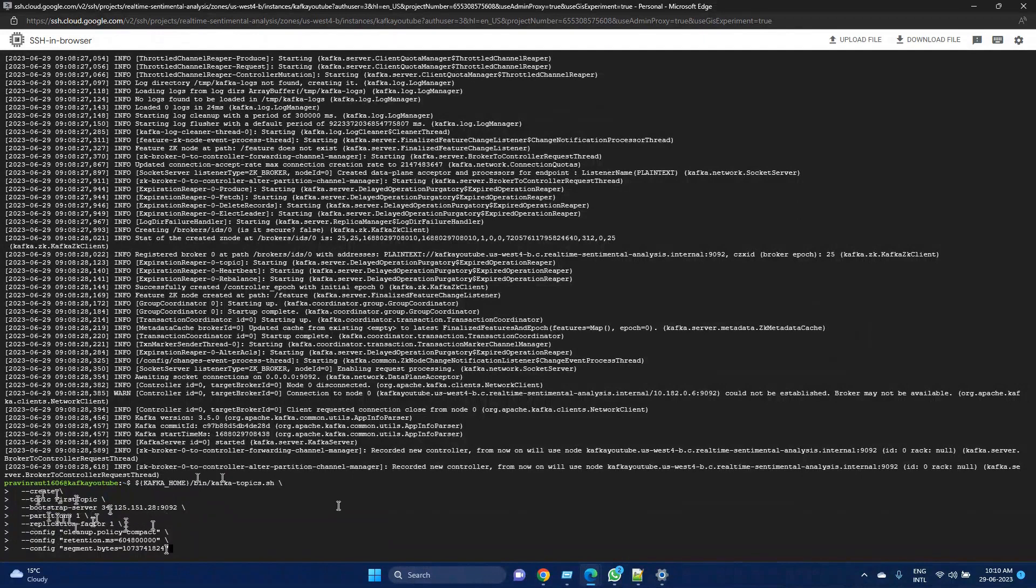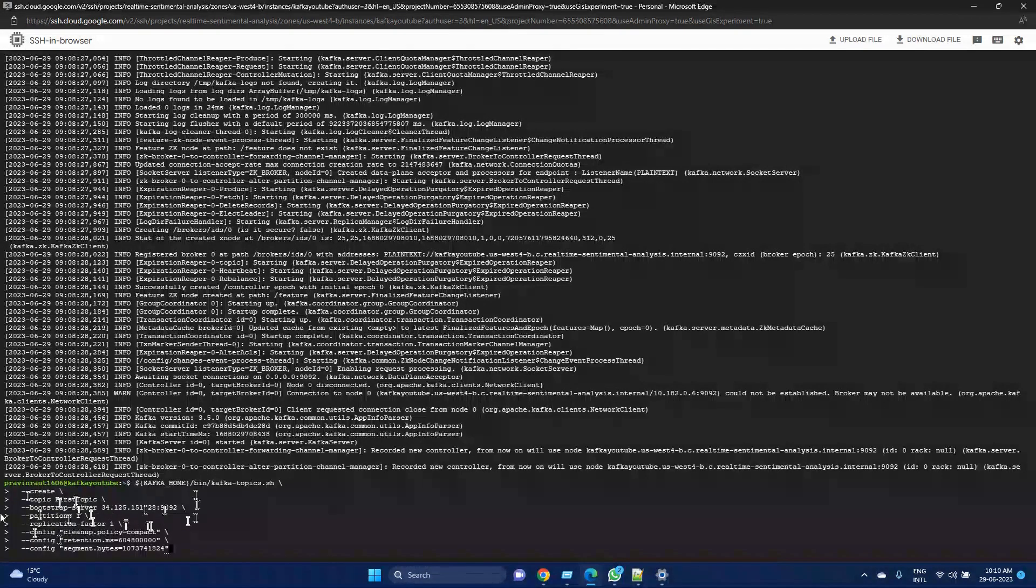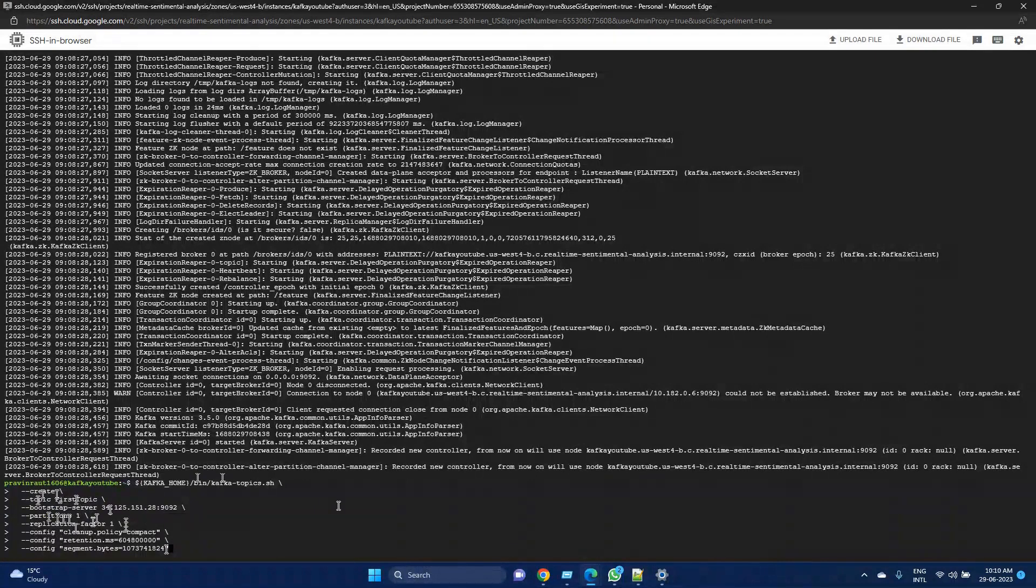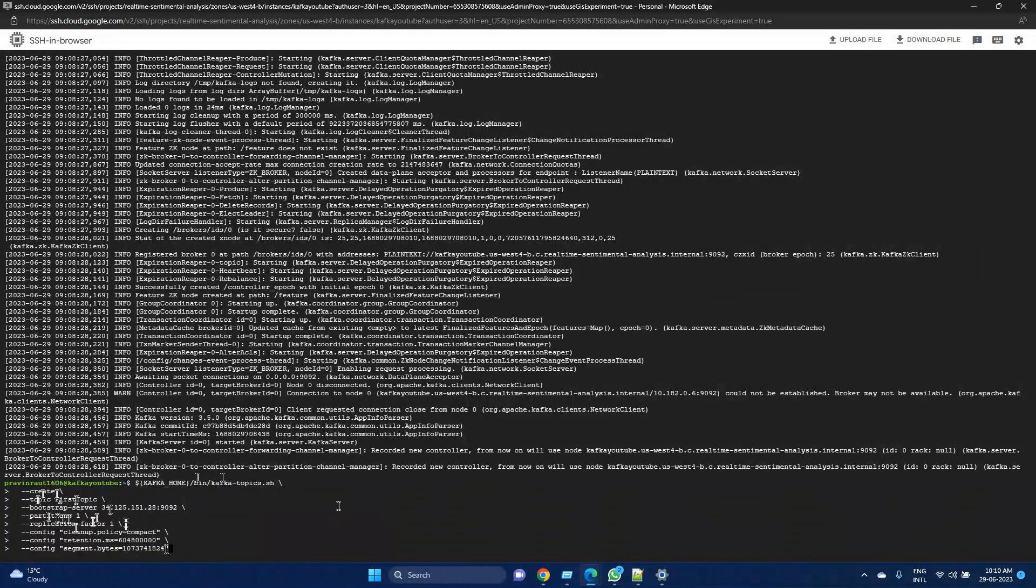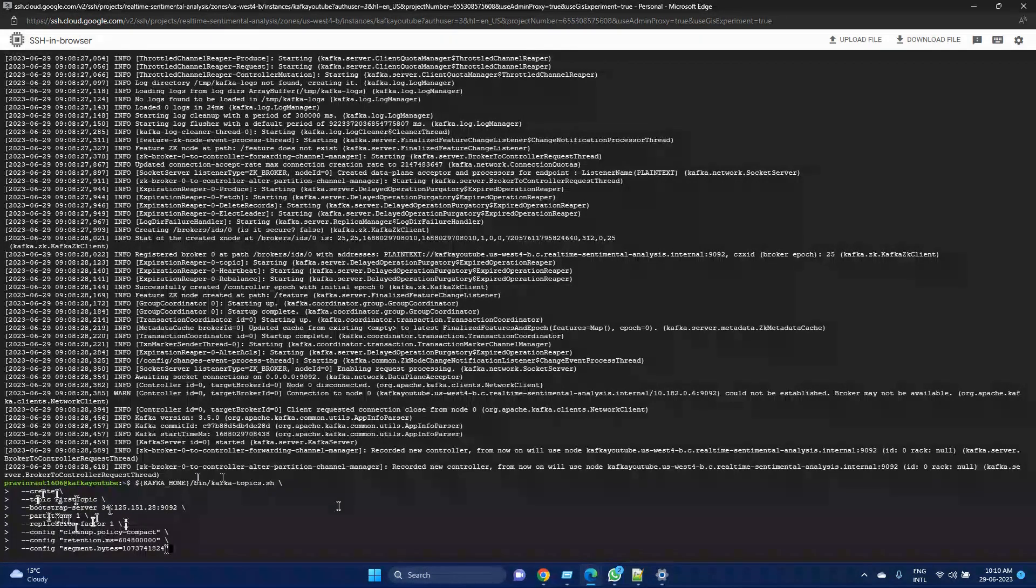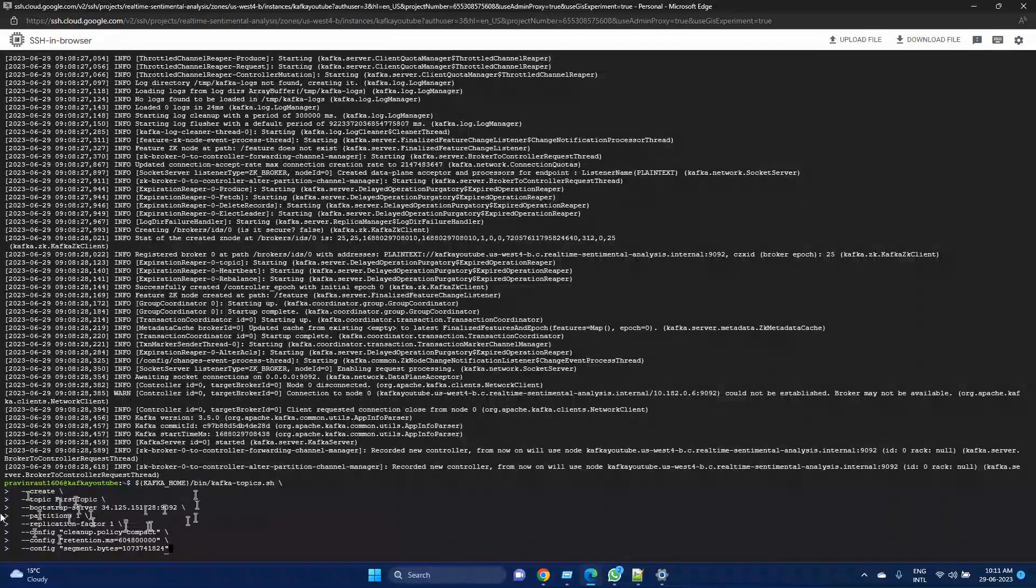Then we have this cleanup policy. This cleanup policy is the configuration for this topic only. This compact policy ensures that the topic retains the most recent value for each message key, discarding older values. Similarly, we can give delete, and we can give both compact and delete as well.